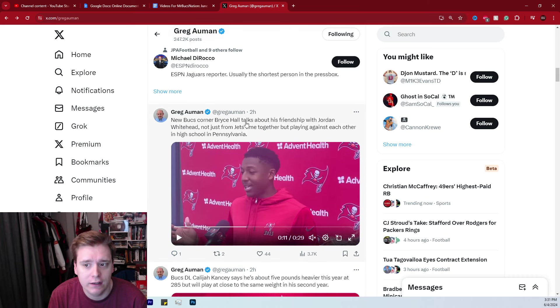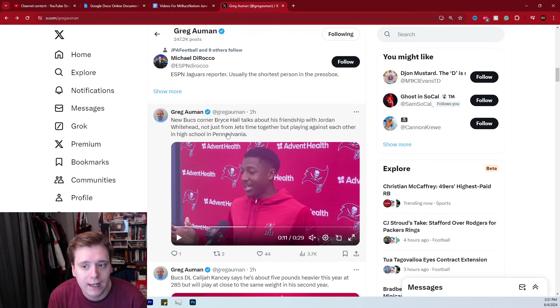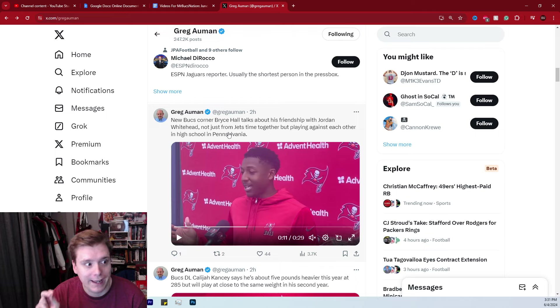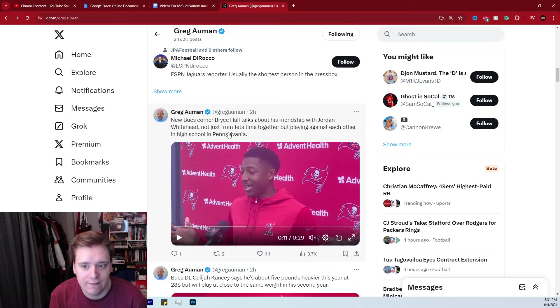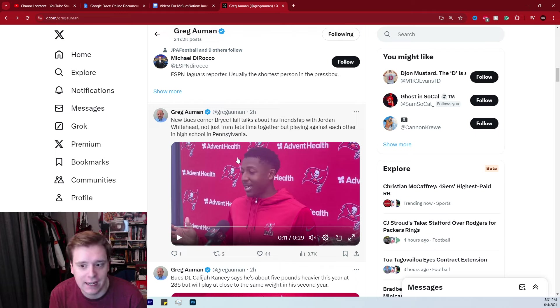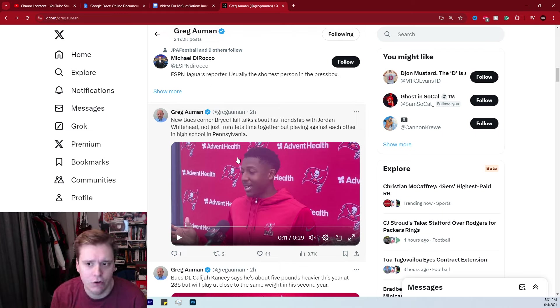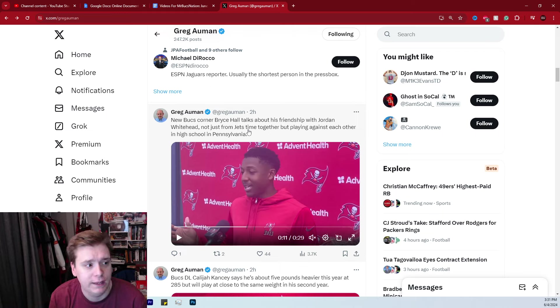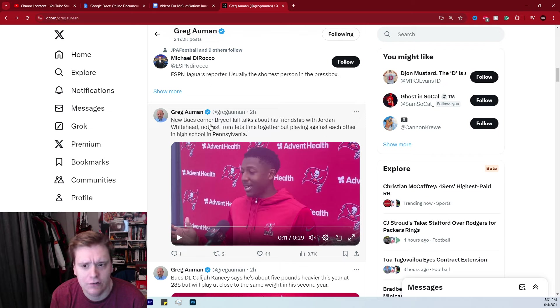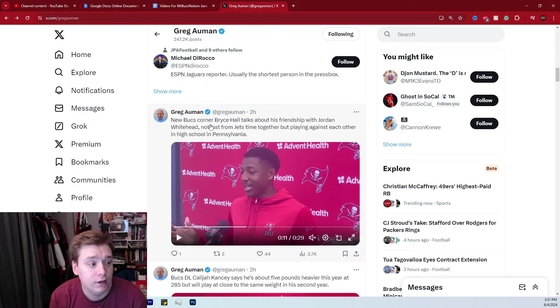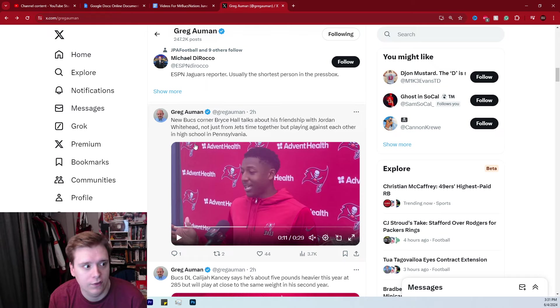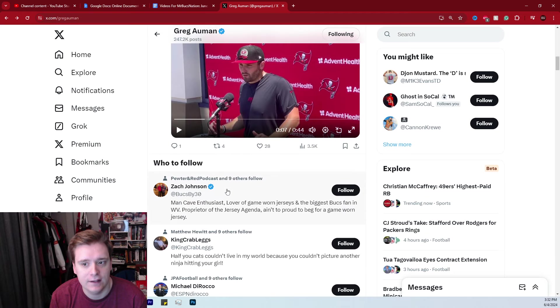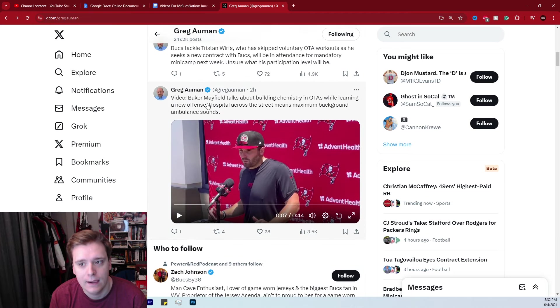You then have Bryce Hall discussing his friendship with Jordan Whitehead. They did spend some time with the Jets together, two seasons together, after Whitehead left the Buccaneers to go to the New York Jets, and they are rejoining forces yet again here in Tampa Bay. We've talked a lot about Jordan Whitehead coming in and Bryce Hall being in the mix as well at cornerback. And it seems like these two are going to have a very interesting chemistry together, right? And I think it could also help out a lot with the communication of the back half of that defense as well in the secondary.